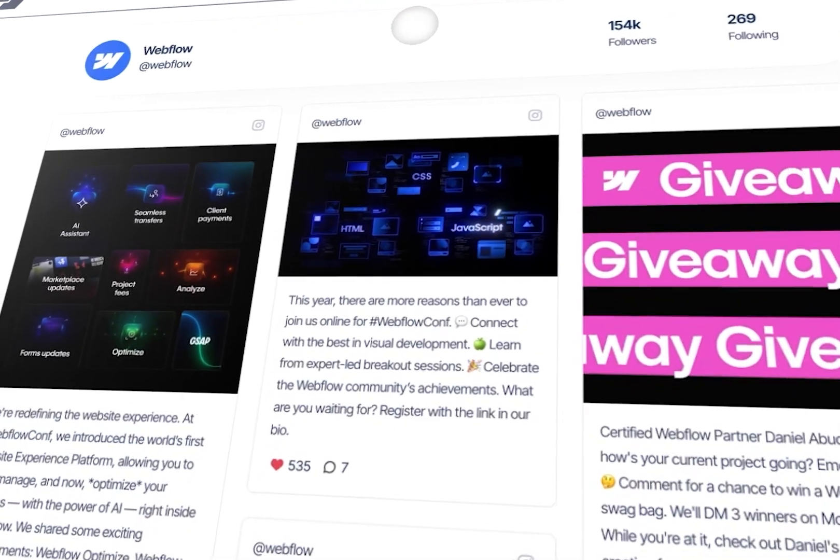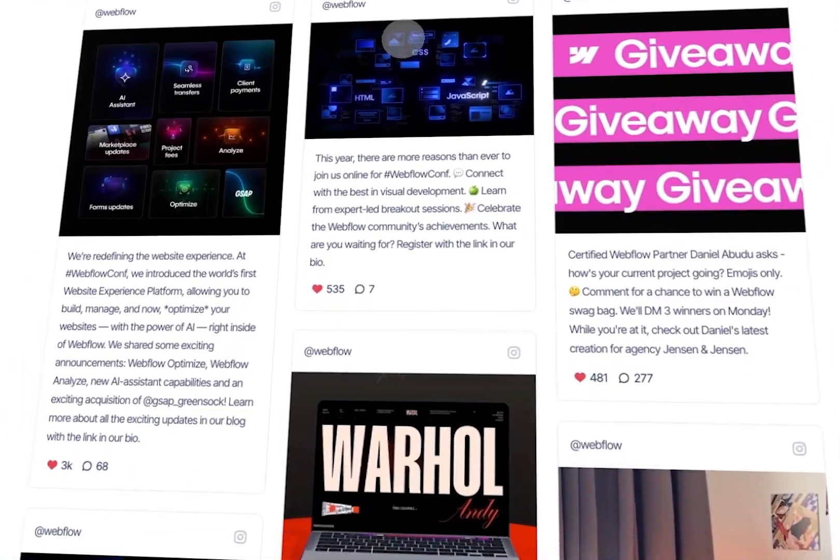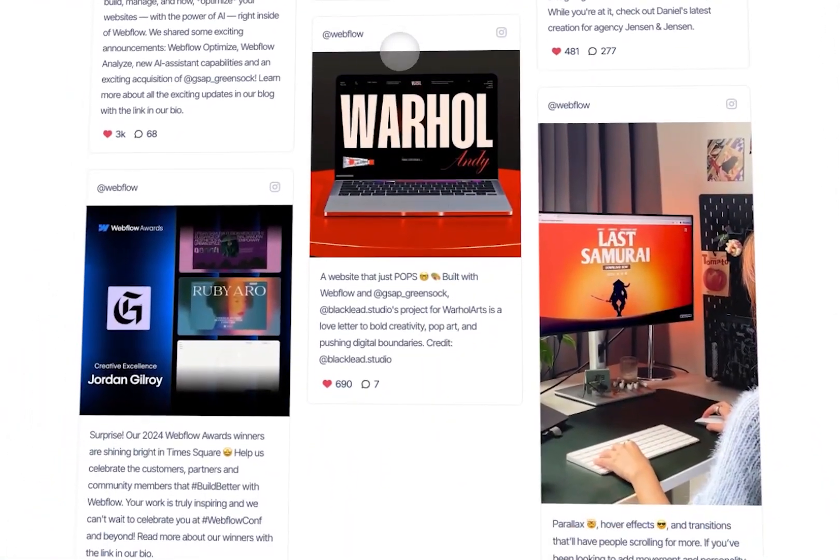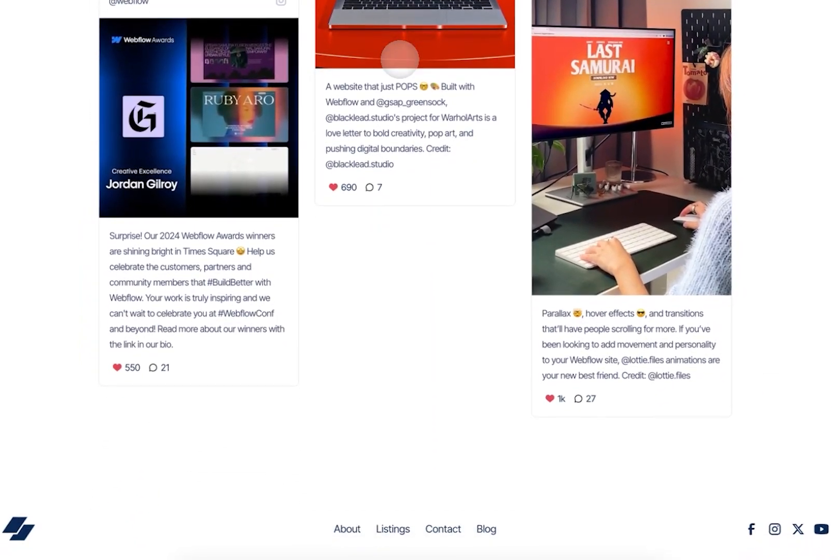Hey there, in this video I'm going to show you how you can create this Instagram feed library for your Webflow project, all in a matter of seconds.